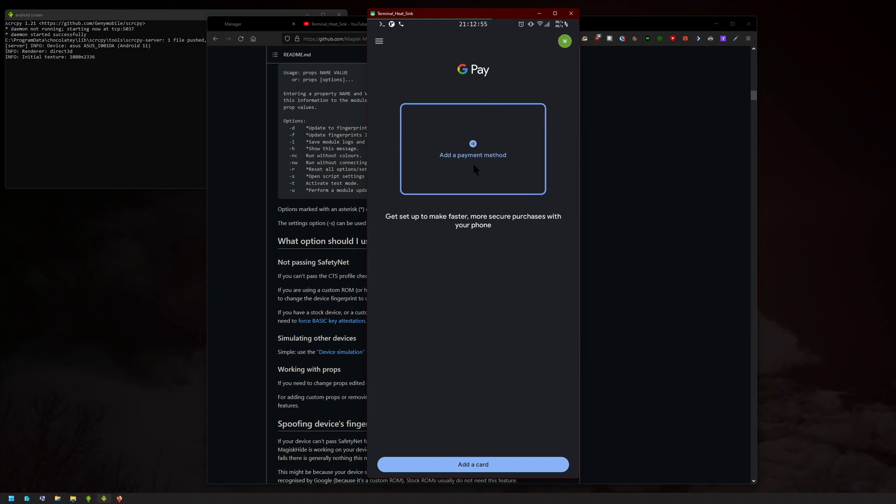And then Google Pay works fine as well. I'm not going to obviously show you my actual account that I use for Google Pay, but I tried it in shops. It works fine as well with this updated Magisk, so that's all good.